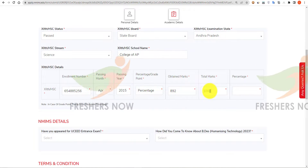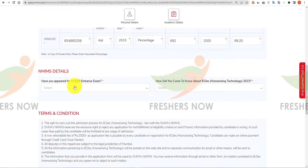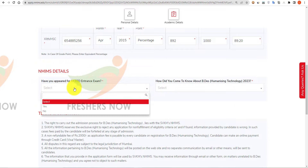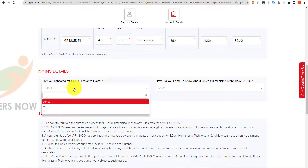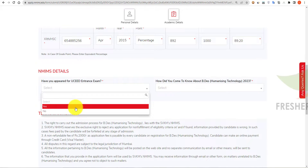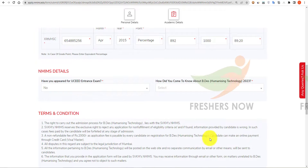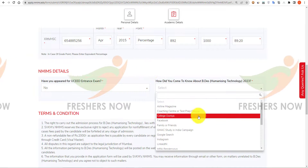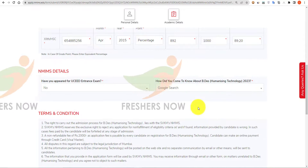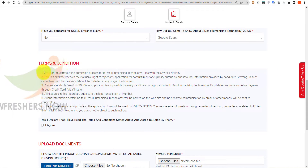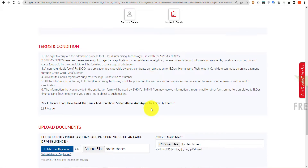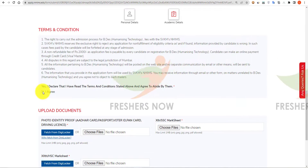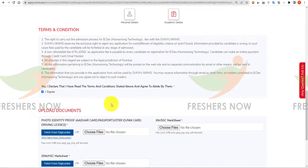Enter the total marks and scroll down. Select whether you have appeared for the UCEED entrance exam before — click 'Yes' or 'No'. Select how you came to know about the Bachelor of Design program. Then scroll down and read the terms and conditions carefully.